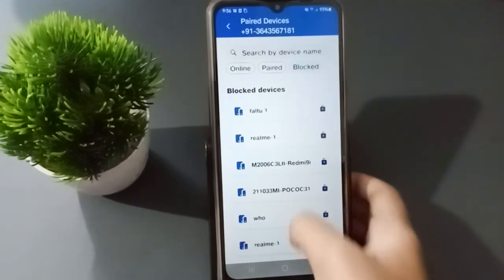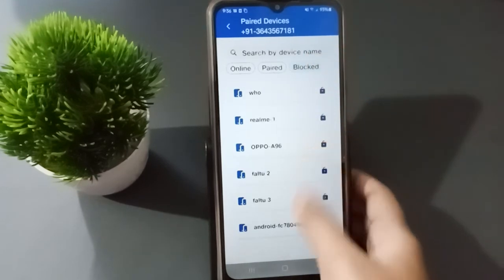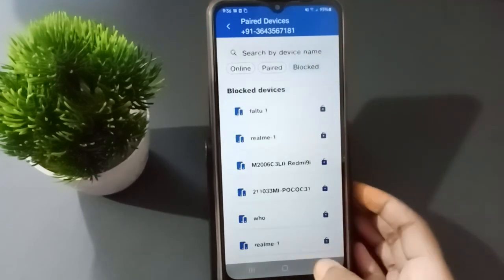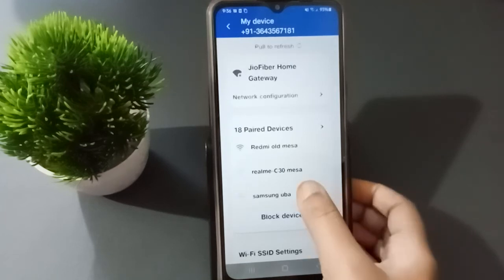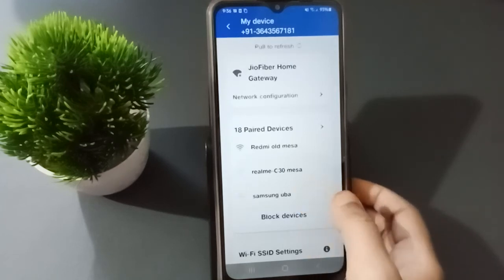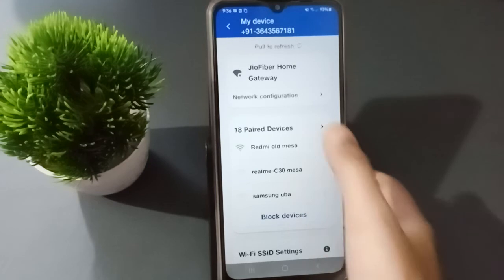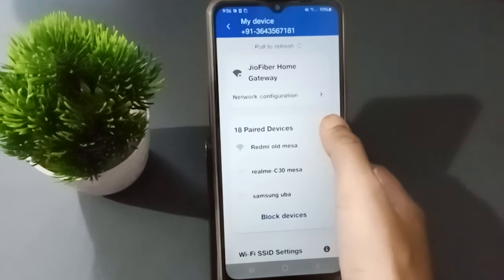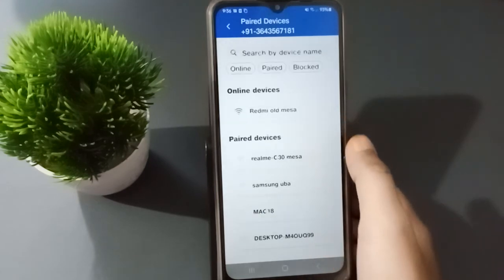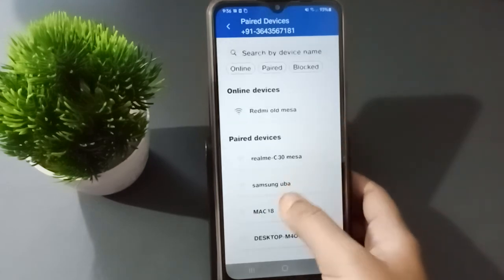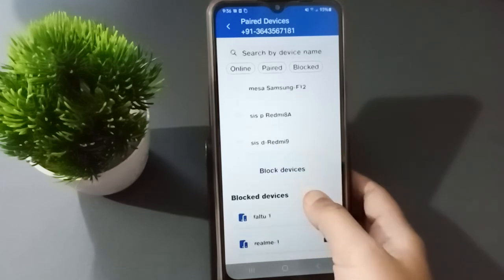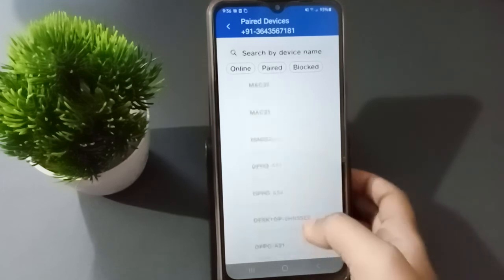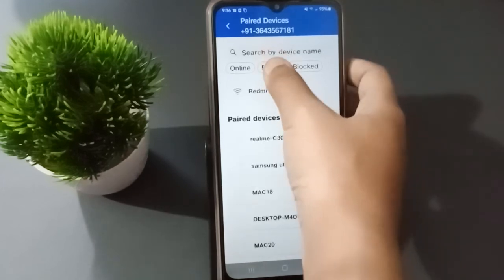Here is the Block Devices section — click on Block Devices. If you want to unblock, you can do it from here as well. Suppose you want to block a device — for example, I want to block the Samsung device.